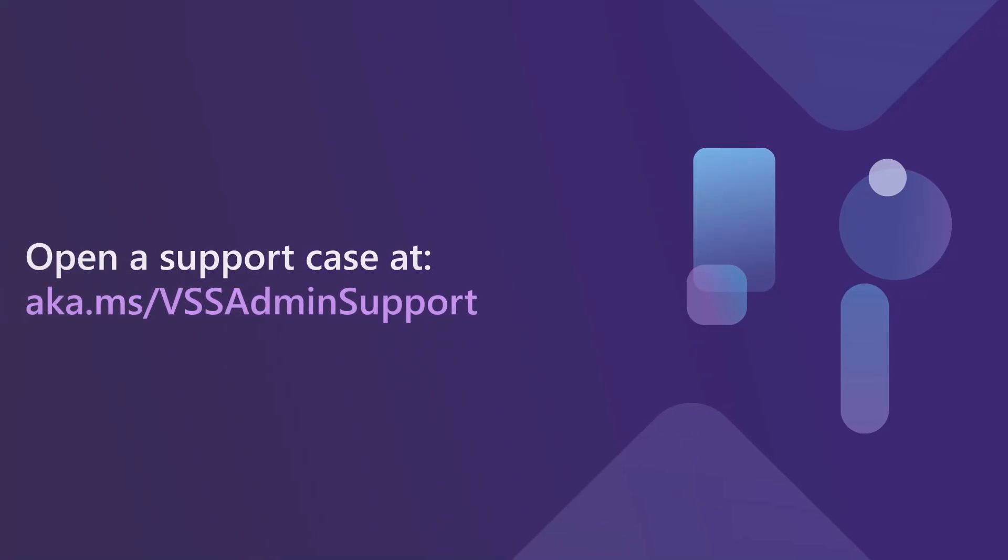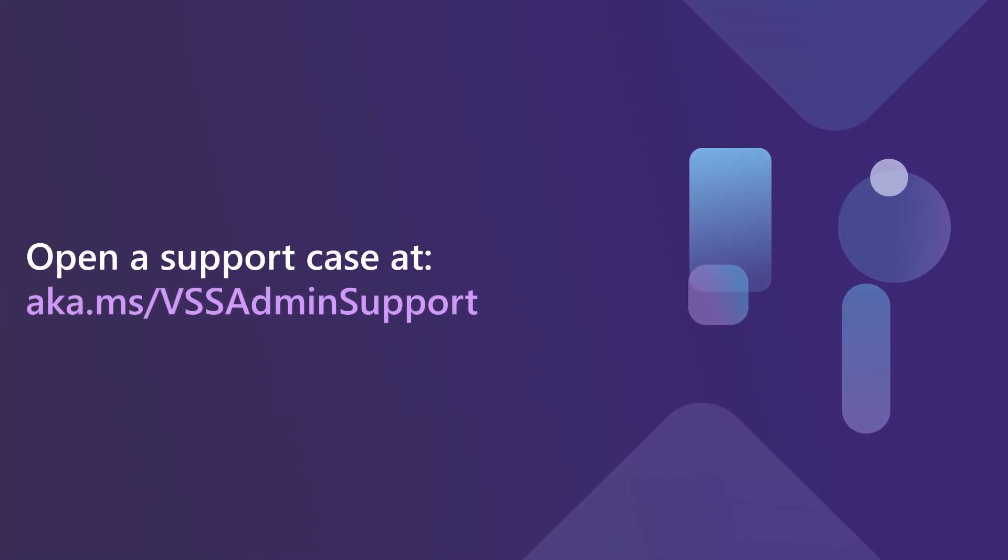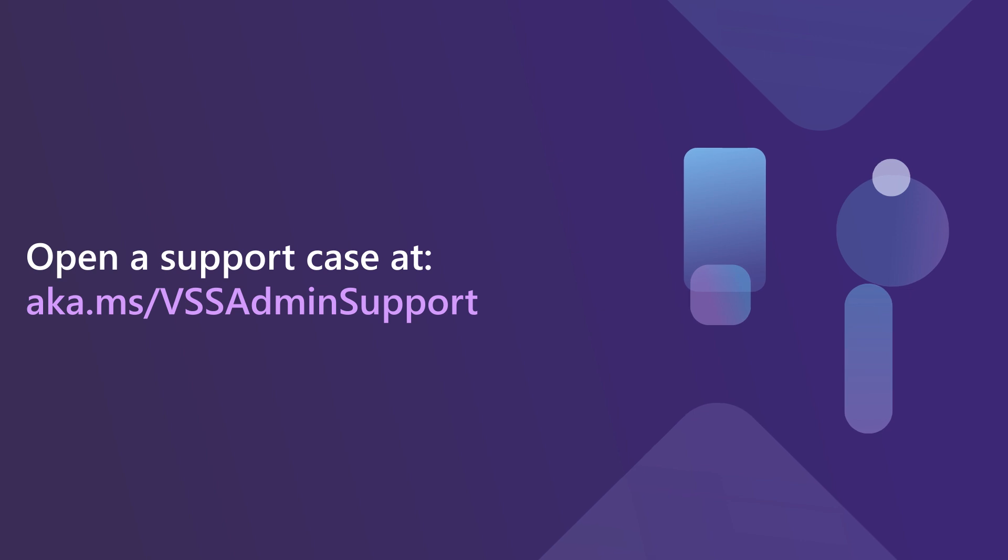To get help, review the documentation or open a support case at aka.ms/vssadminsupport. Thank you very much.